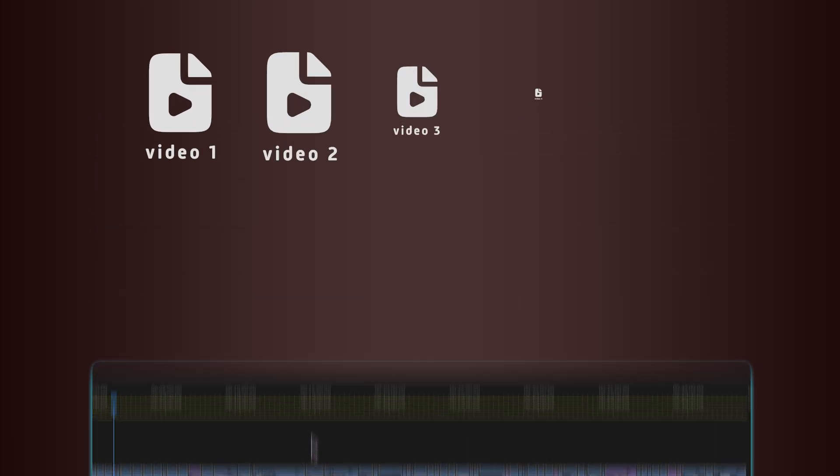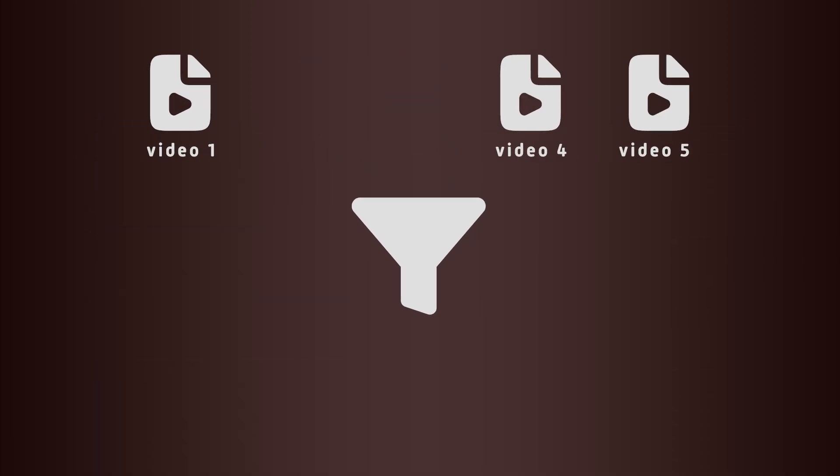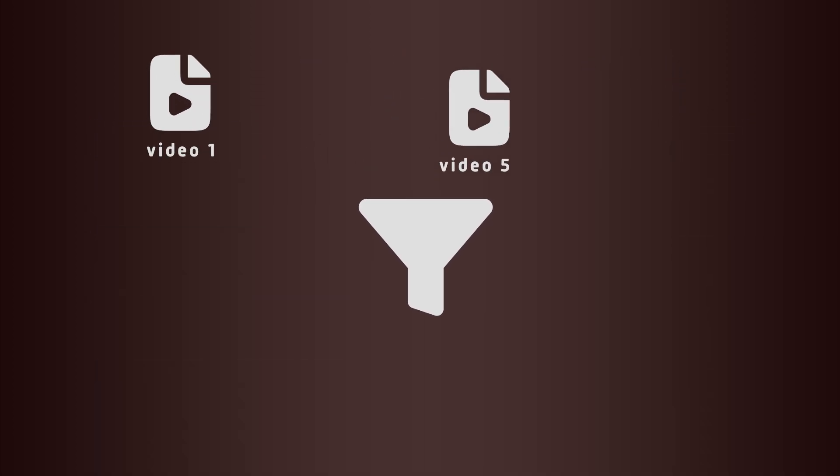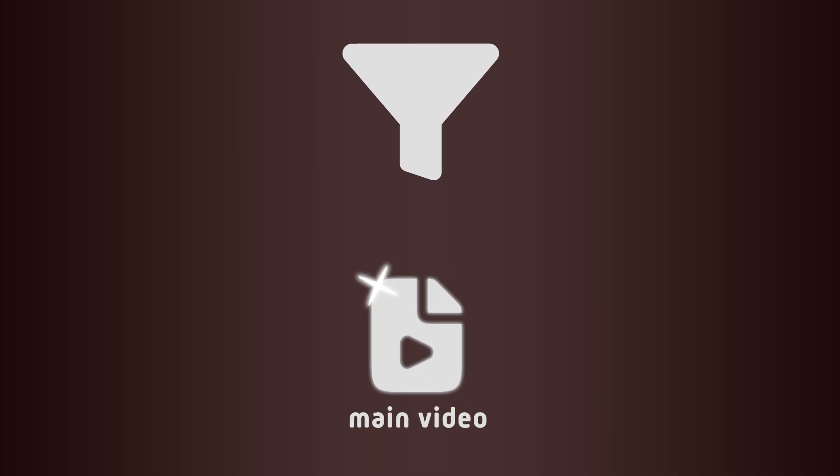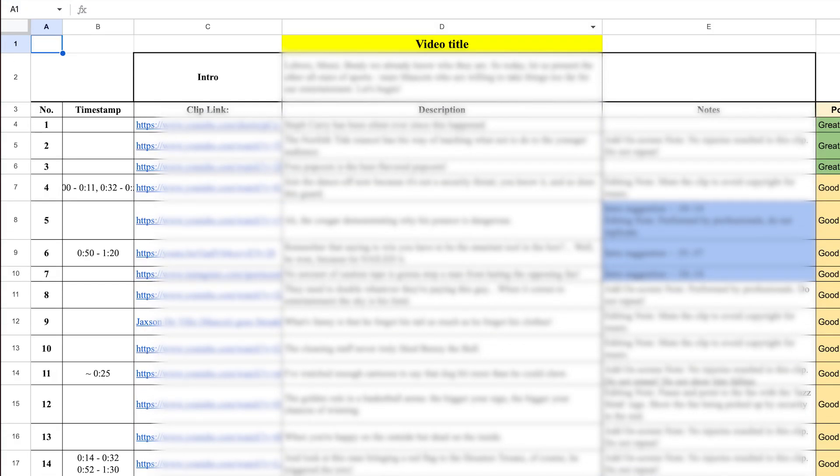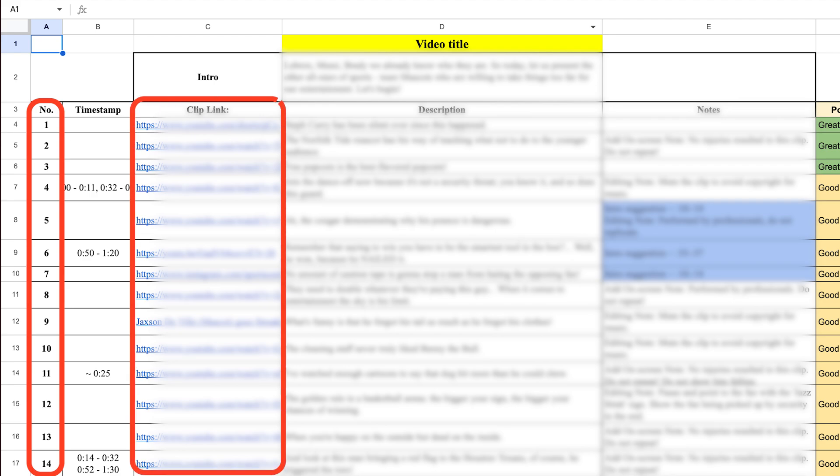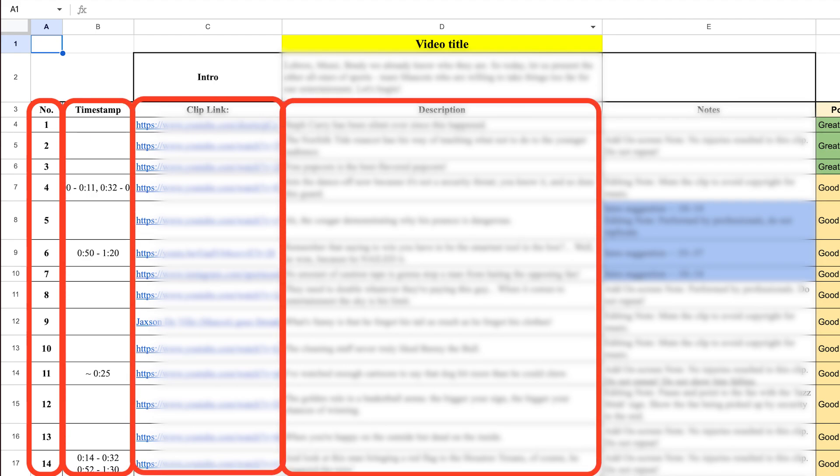If you create compilation-style content or work with a lot of external clips, this tool is built for you. Your video script should be structured like a table with clip names, video links, timestamps, and voiceover commentary. We'll cover that in more detail shortly.